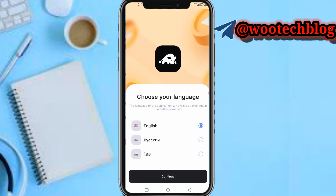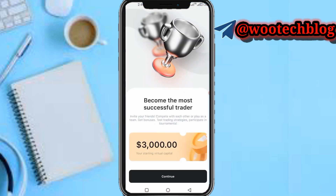Now you need to select your language. Select English. Now it says 'Become the most successful trader' — starting capital three thousand dollars. Tap on continue.